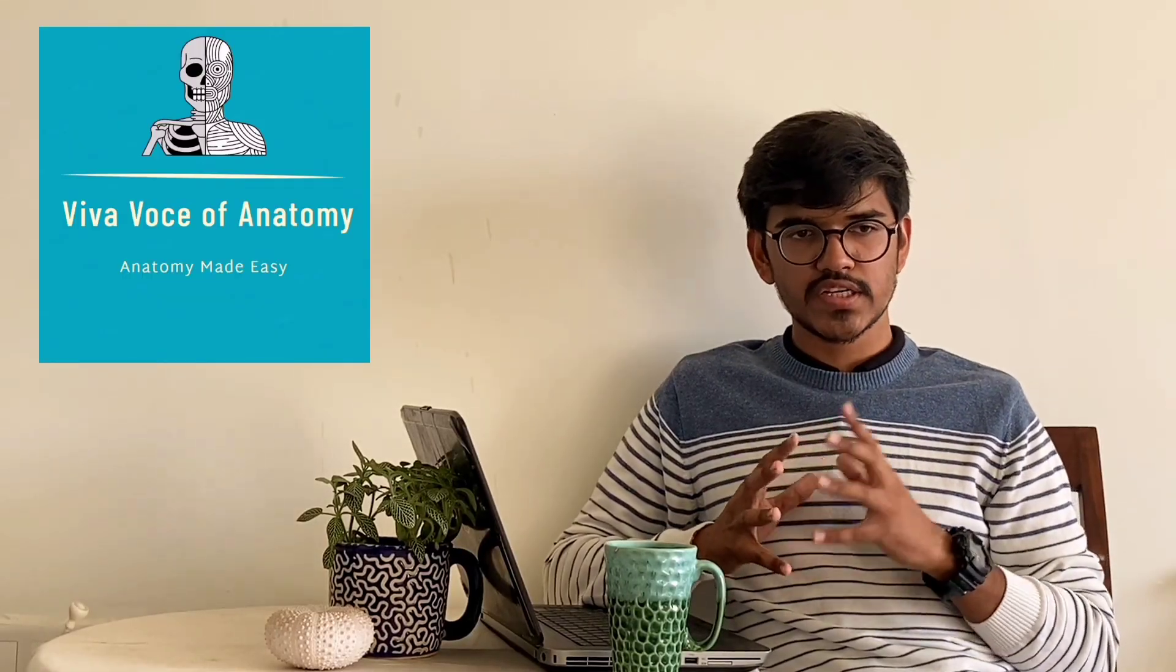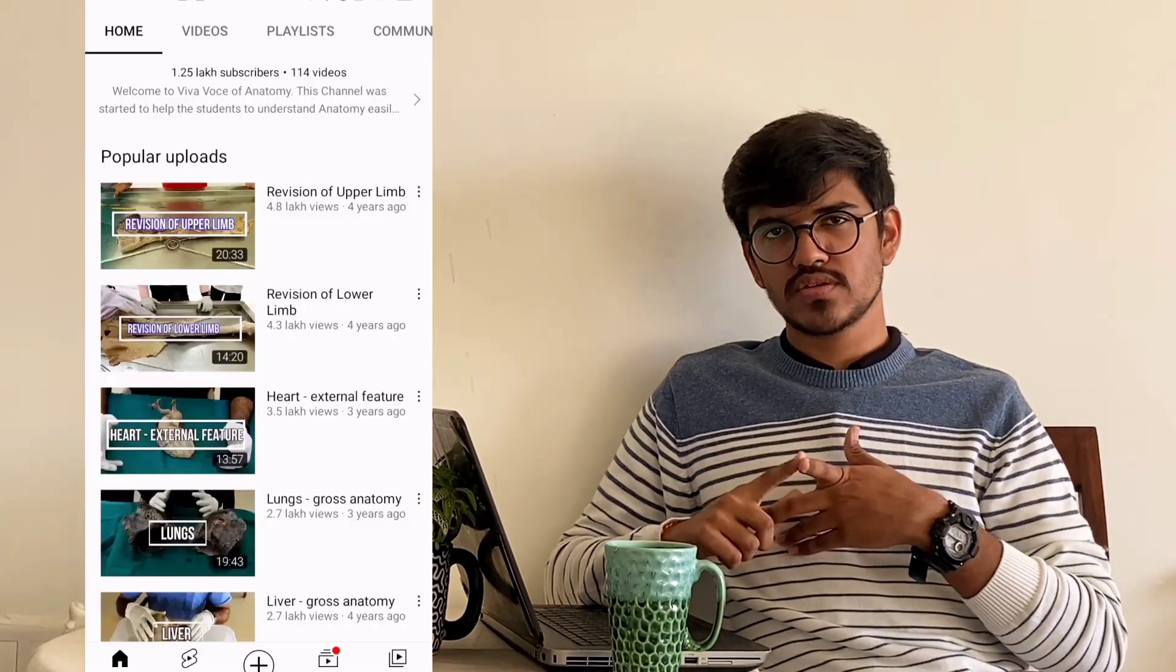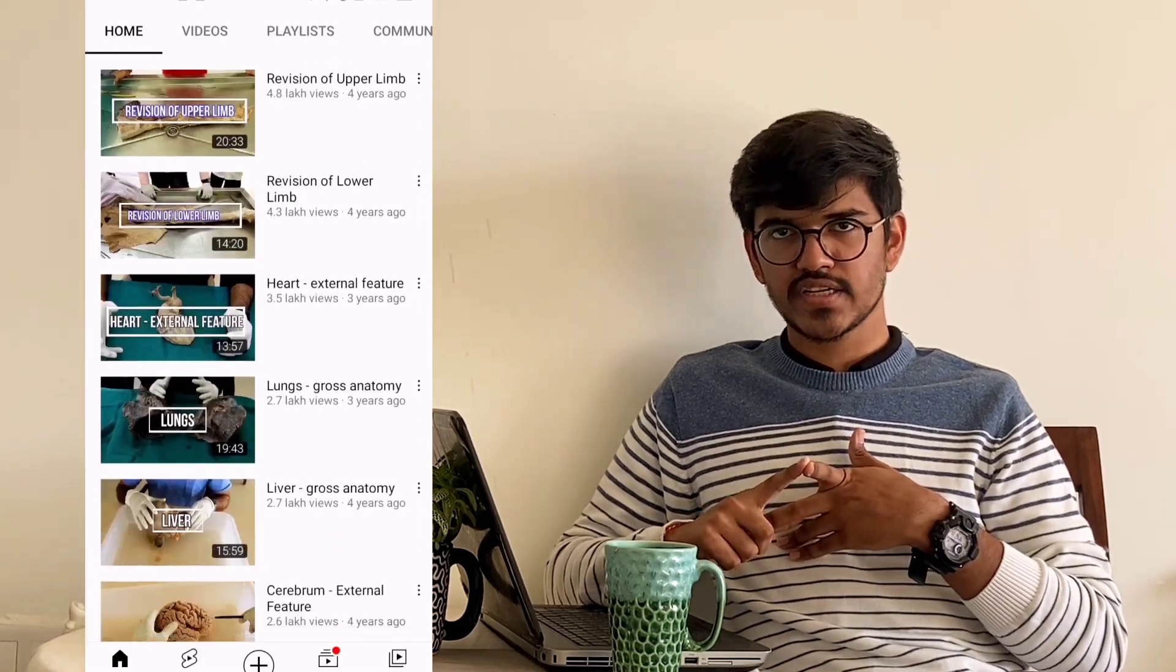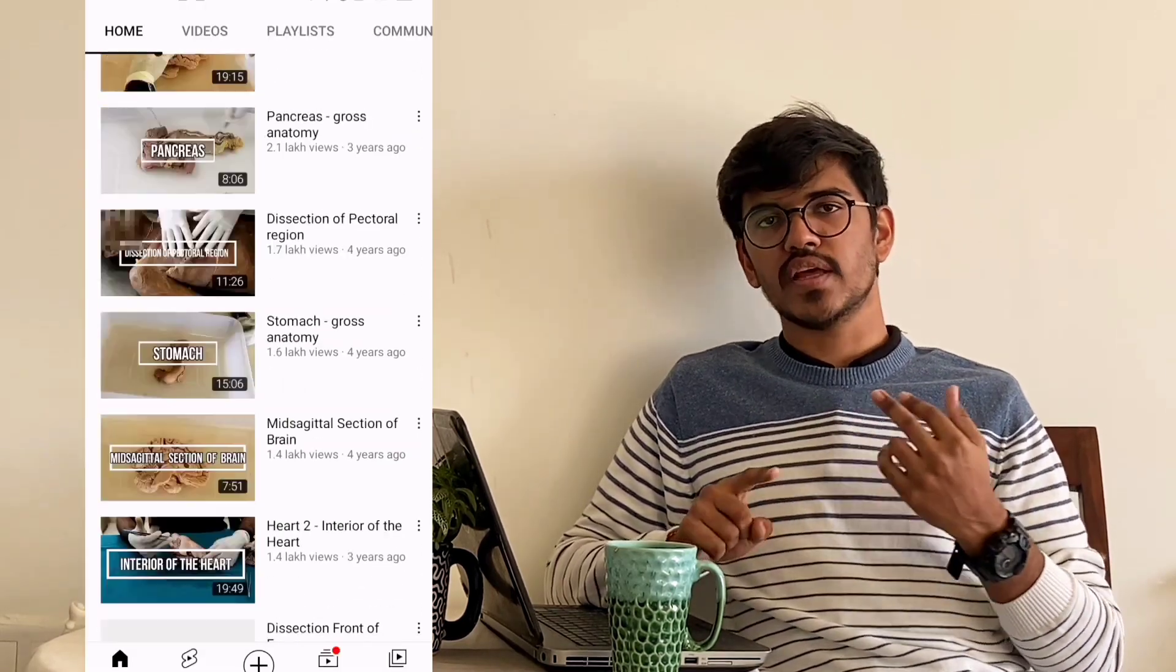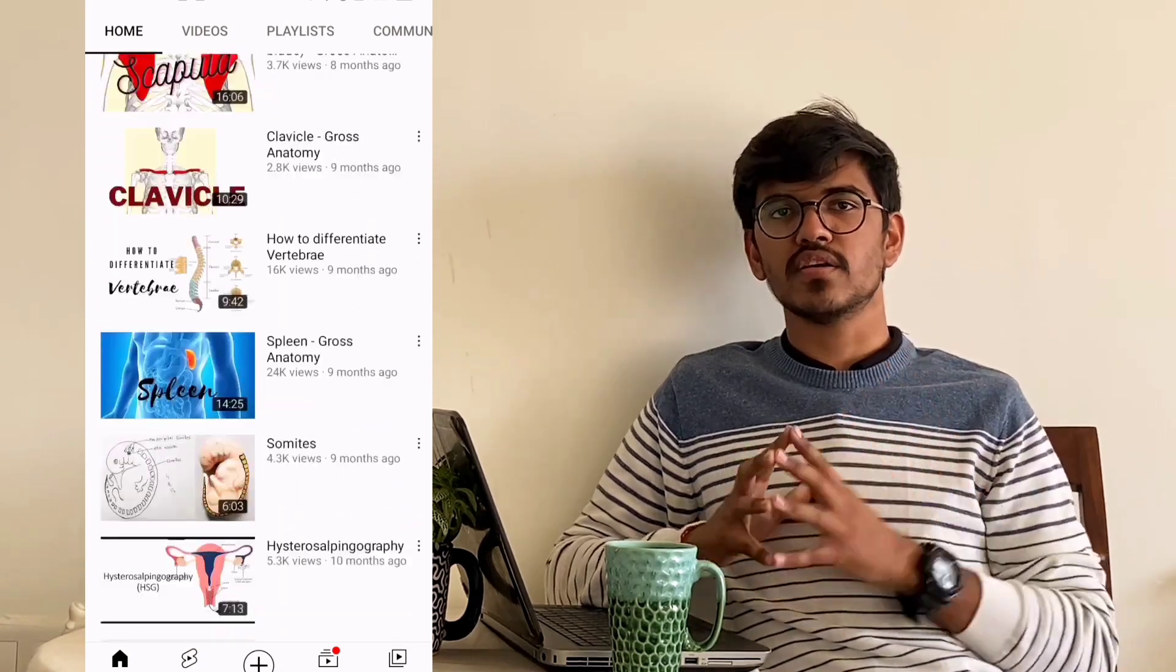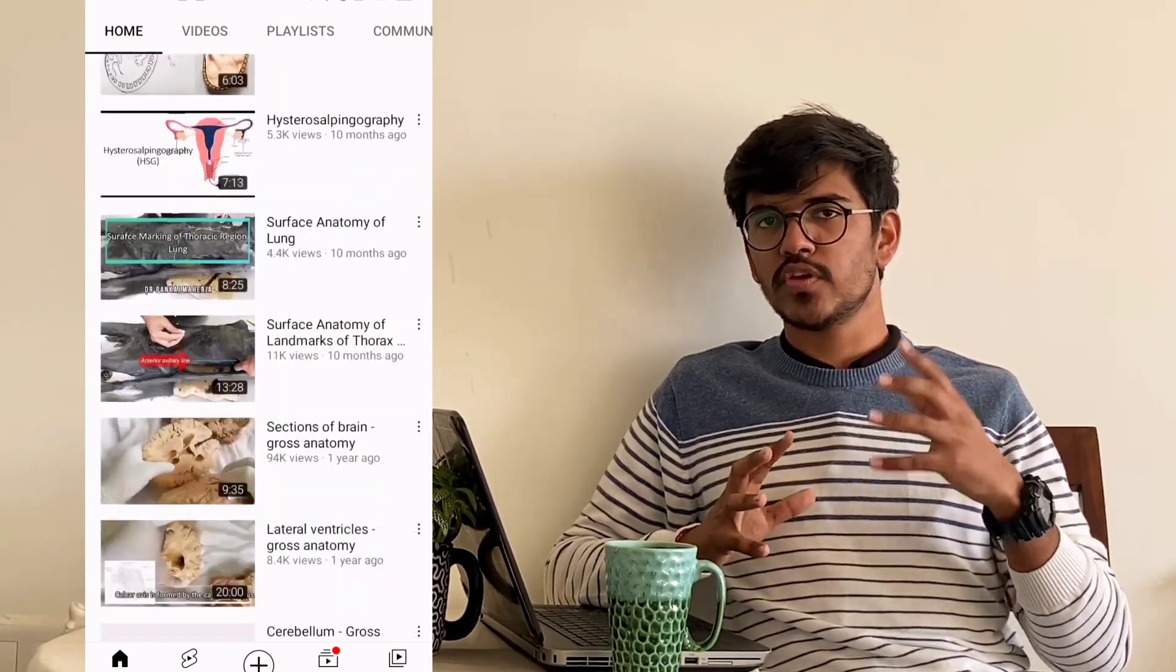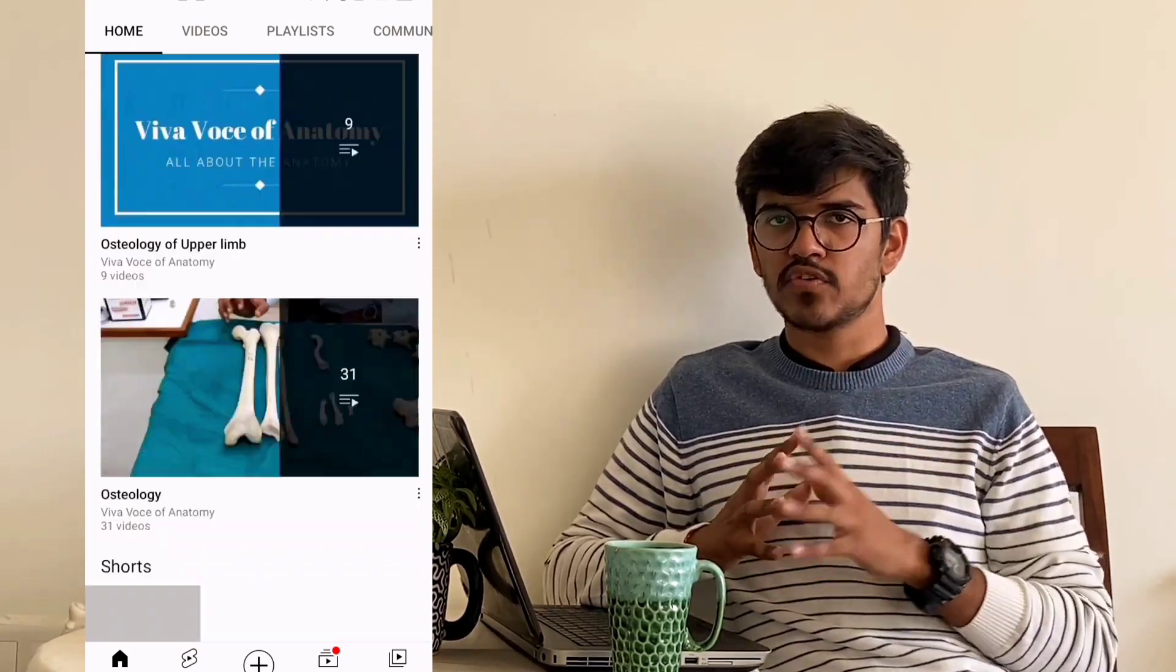Moving on further, I have Viva Voice of Anatomy. It is actually a one-stop solution for all your anatomy practical-related things. At one channel you find the bones, osteology of various chapters in gross anatomy, the dissection part, and everything related to anatomy practicals you find over there.